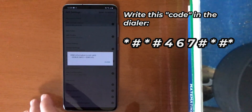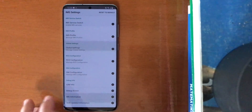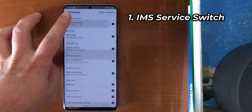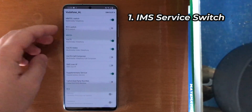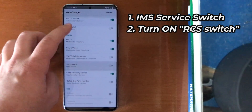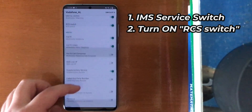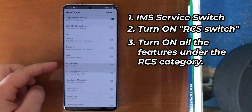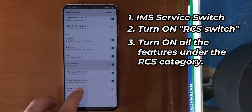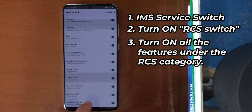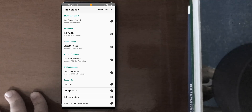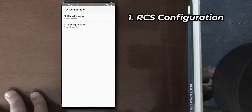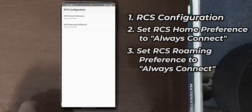Now what you need to do here is go to the first option — Service Switch. There, you'll see RCS switch. Enable that. And then down here, enable everything that is below the RCS category. Now that everything is enabled, I also forgot to mention that at RCS configuration, tap that and make sure that both of these are always connected.